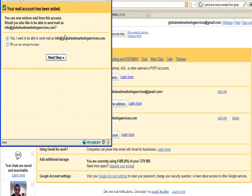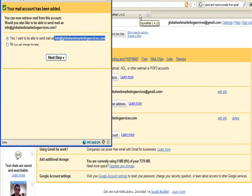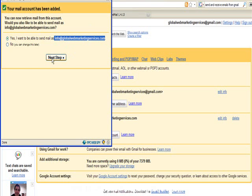We want to be able to send mail as well from that email account. Now the reason for that is because if somebody emails you at info at global web marketing services for example, you want to be able to respond from that email address, not a different one. It gets people confused otherwise.